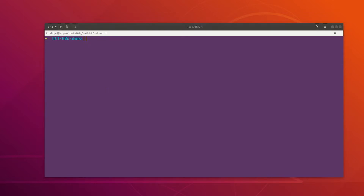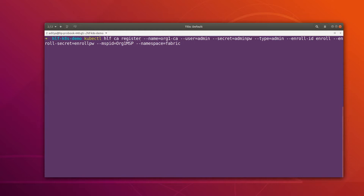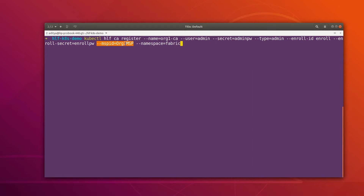Now I can simply register the admin and then enroll the admin as well. This is the command which is going to register an admin for us. We are passing our CA, which is 'org1ca', the username is 'admin', the password is 'adminpw', and the type of identity is an admin entity. We are giving the enrollment ID and password, then the Org1 MSP, and the namespace is 'fabric' in our case. Let me hit enter — this is going to register the admin identity.